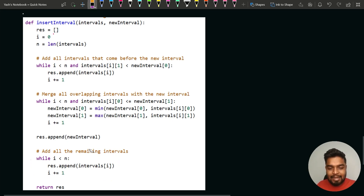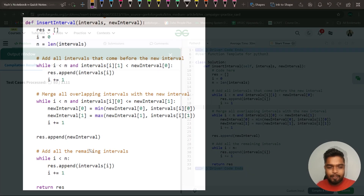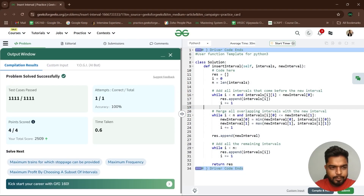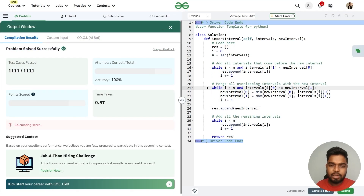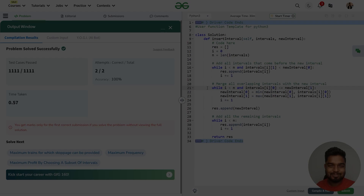This optimal solution has O(n) time complexity and O(n) space complexity for the result list. After submission, the code passes all test cases. I hope you have understood this. Thank you for watching.